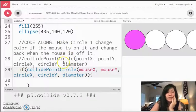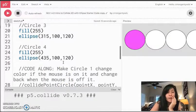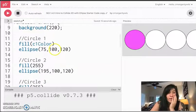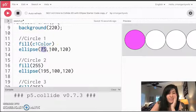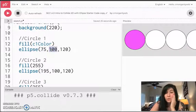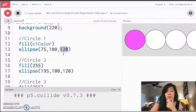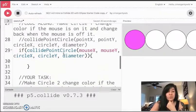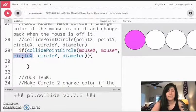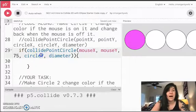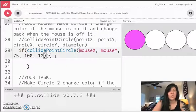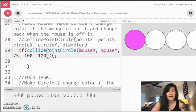Now for circle x, circle y, and diameter those are numbers that come directly from my circle. So this says it's for circle 1. I'm going to scroll up to circle 1 and I see that circle 1 has an x value of 75, a y value of 100, and a diameter of 120. So I'm going to scroll back down and I'm going to fill in x as 75, y as 100, and diameter as 120.